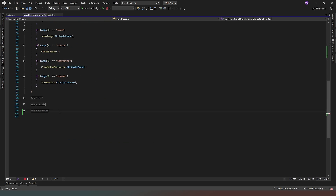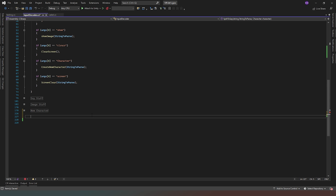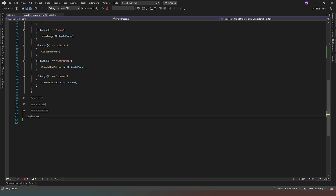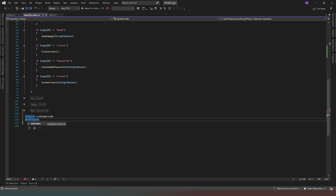We've got a little bit more code in here but further down the line this is going to make more sense. We can come back into our InputDecoder script and at the bottom we are going to create a new method called 'ReadScript'. This is going to become much more apparent further down the line.